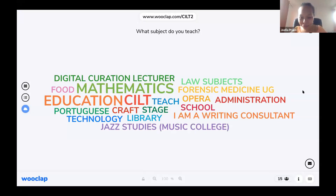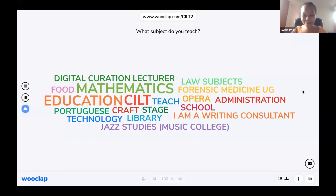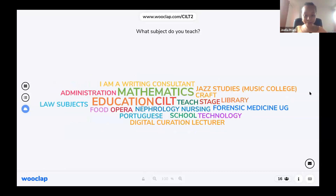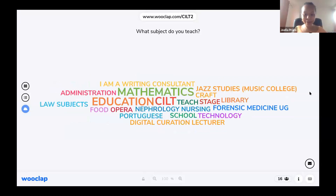We've got quite a few profiles: writing consultant, admin, stage, Portuguese, forensic medicine. This is the point of a word cloud — it gives you that snapshot of what the audience is thinking.